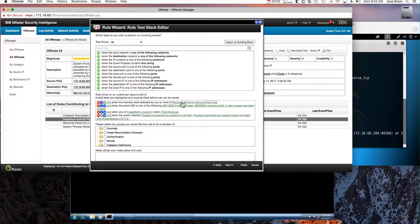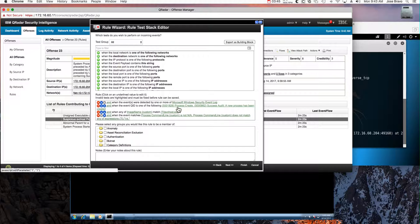This rule begins by checking: is this a Windows log? If yes, is this a process create event? Those are the two process IDs that can be fired when the process gets created. It also checks: is this svchost? If the process command line does not match the dash-k option — remember the poster says svchost is only launched with the dash-k option — then this rule fires.